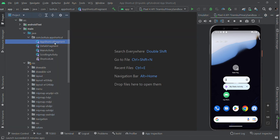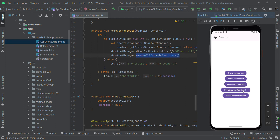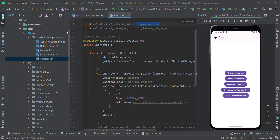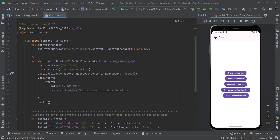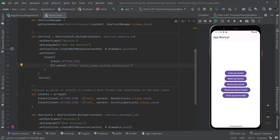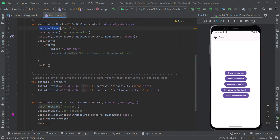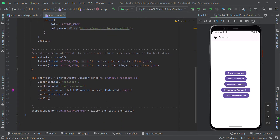Now I'm going to show one more demo — pinned shortcuts. Here I'm creating shortcuts in a separate object using ShortcutManager. I'm creating a shortcut with an intent for a YouTube URL — when clicked it will redirect to the respective YouTube page. I'm setting the short and long name and a custom icon. Then I'm creating one more shortcut with an intent redirecting to a scrolling activity page.